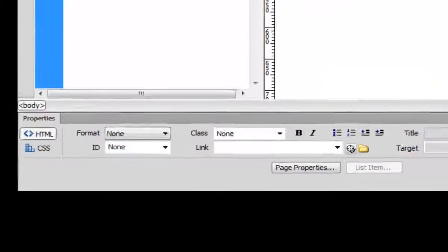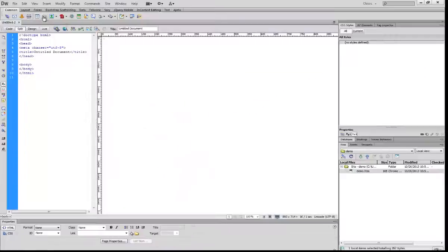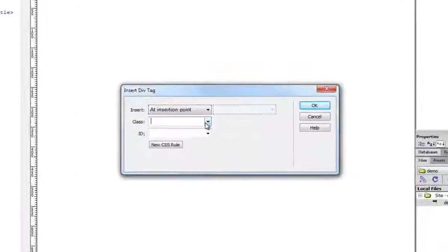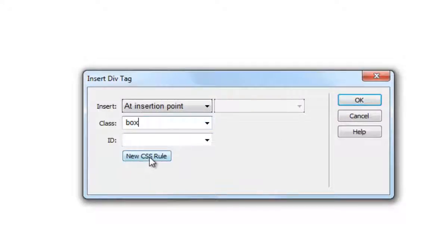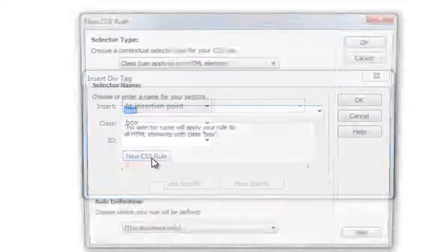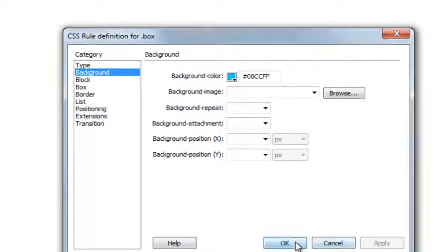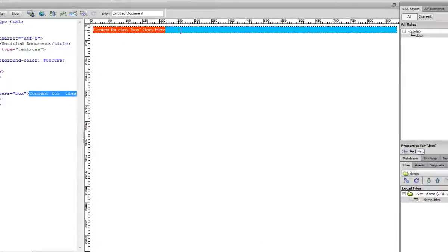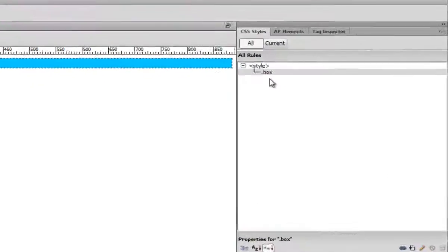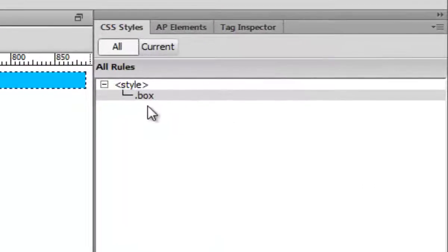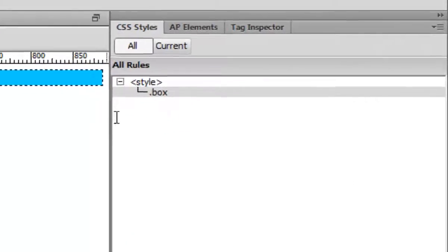Let's just quickly create a new div tag here, box, and you can define your CSS rule from here. As soon as you do that, you'll see your CSS panel has a box selector defined.